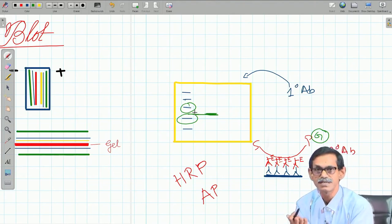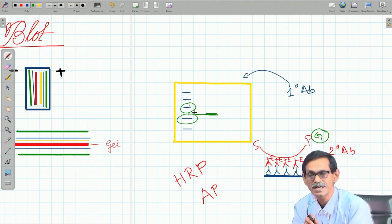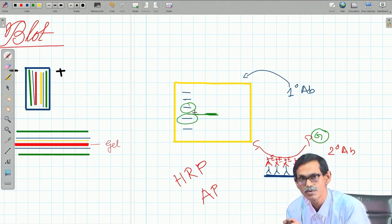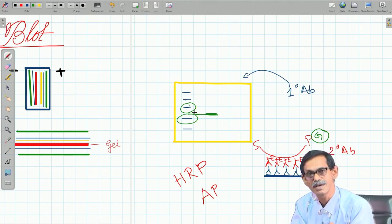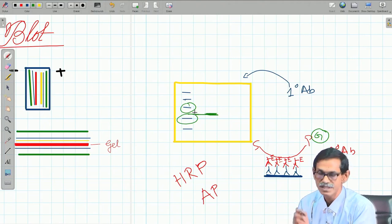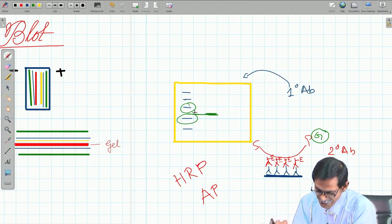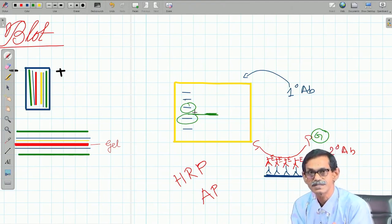So, both ELISA and western blot can detect and estimate, but western blot gives you something extra — it can tell you the molecular weight of the antigen. This is another important technique. The next important technique is immunolocalization.